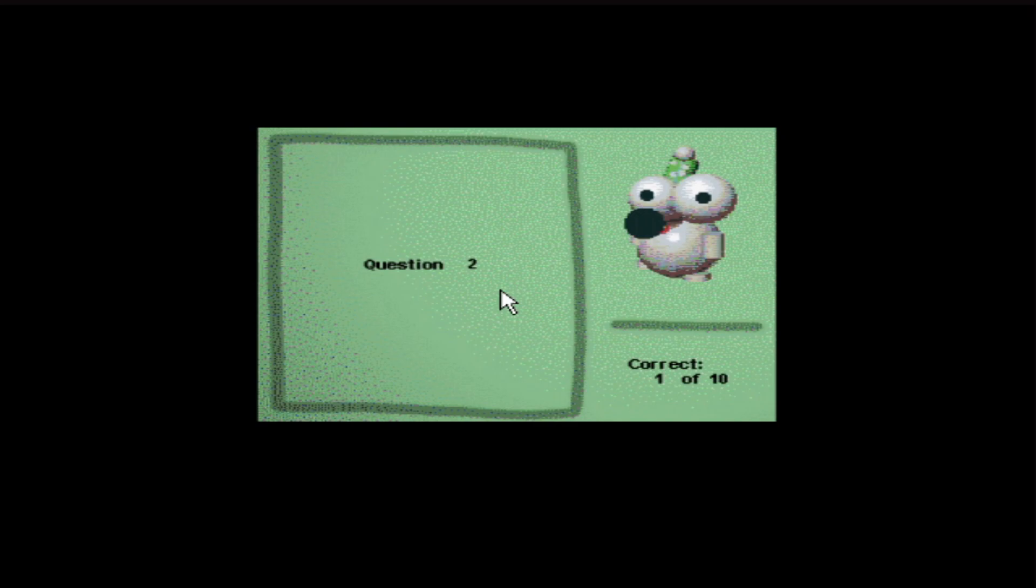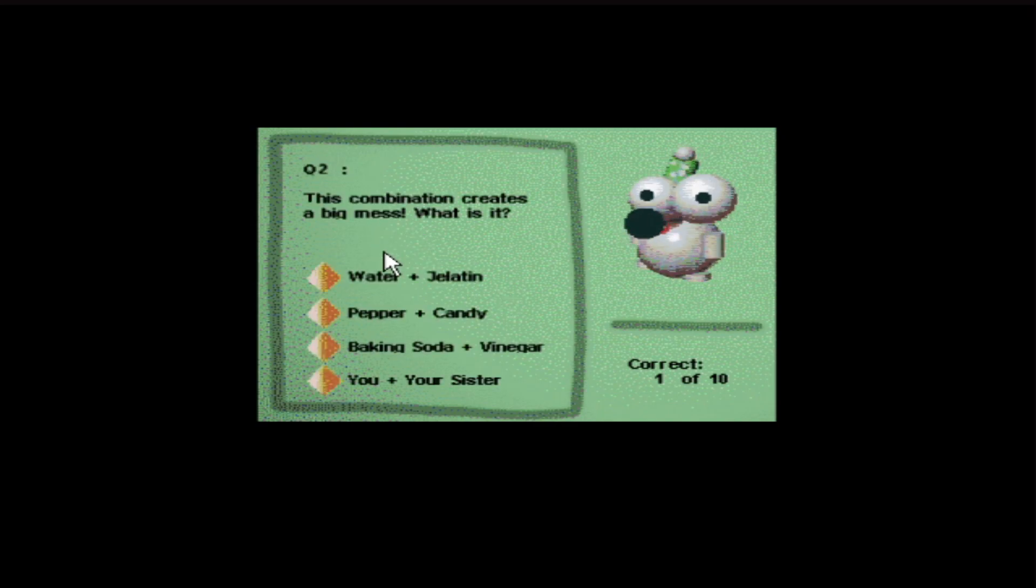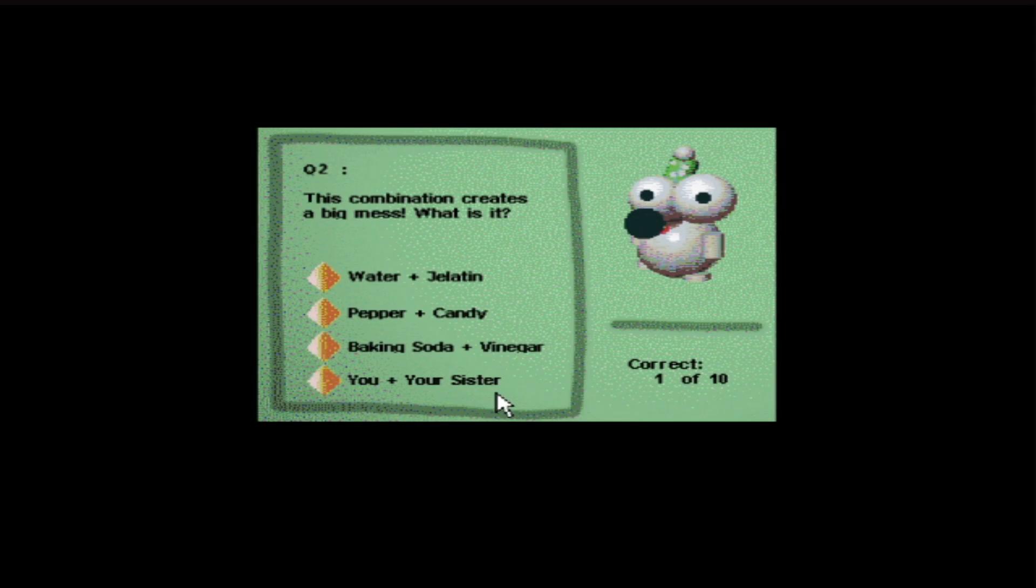Question two. This combination creates a big mess. What is it? Water plus gelatin, pepper plus candy, baking soda plus vinegar, you and your sister. Well, obviously, you and your sister would create a huge mess. Jesus.